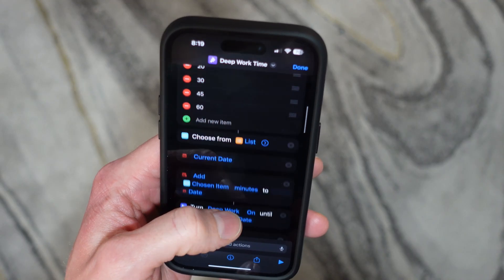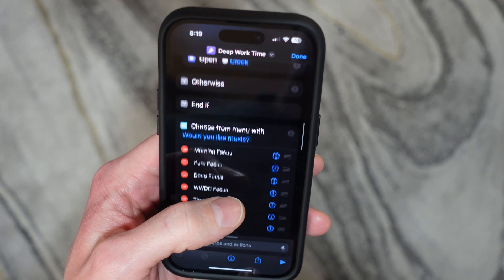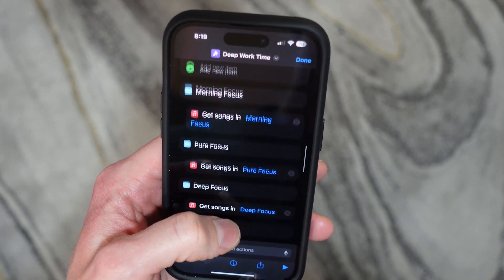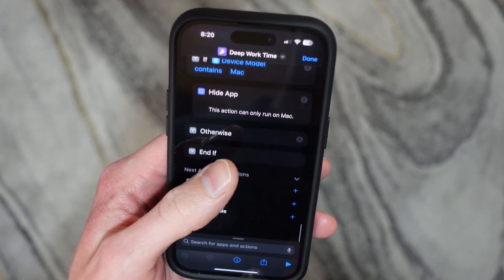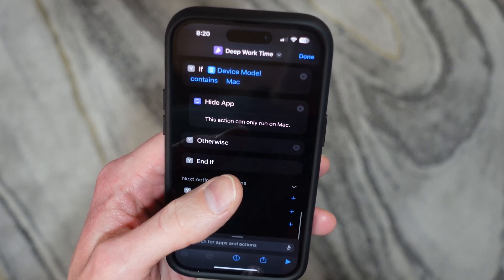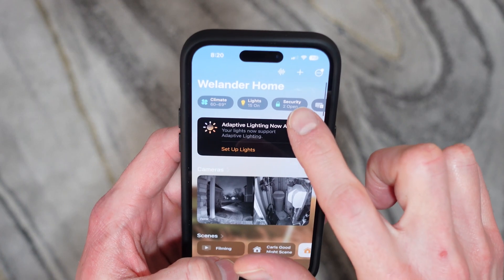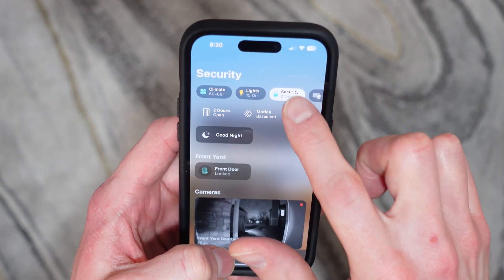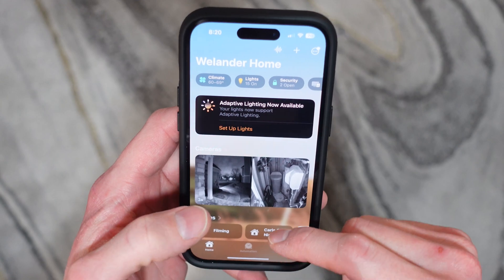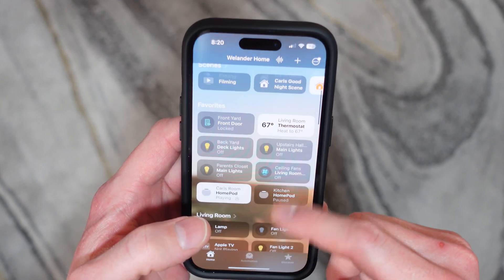Maybe you've used the Shortcuts app to run automations on some of your Apple devices, but did you know you can actually give your smart home a variety of shortcuts as well with Apple's Home app? So that's what I want to get into today.